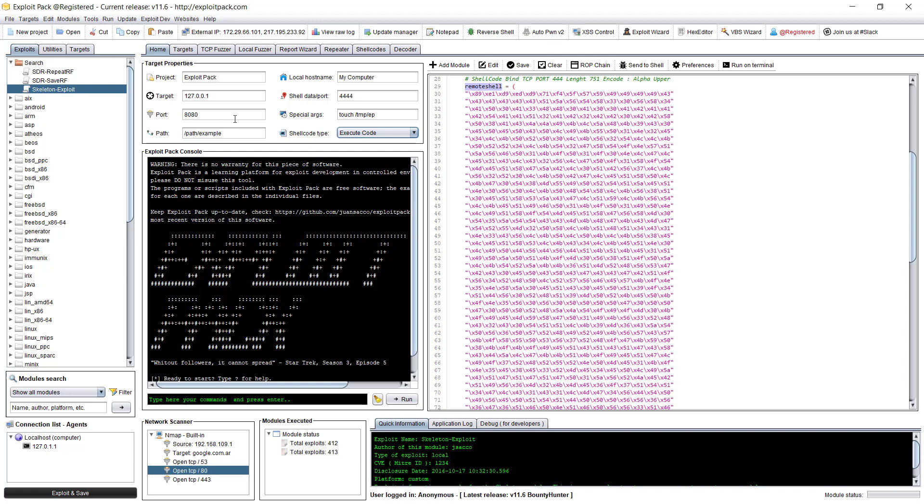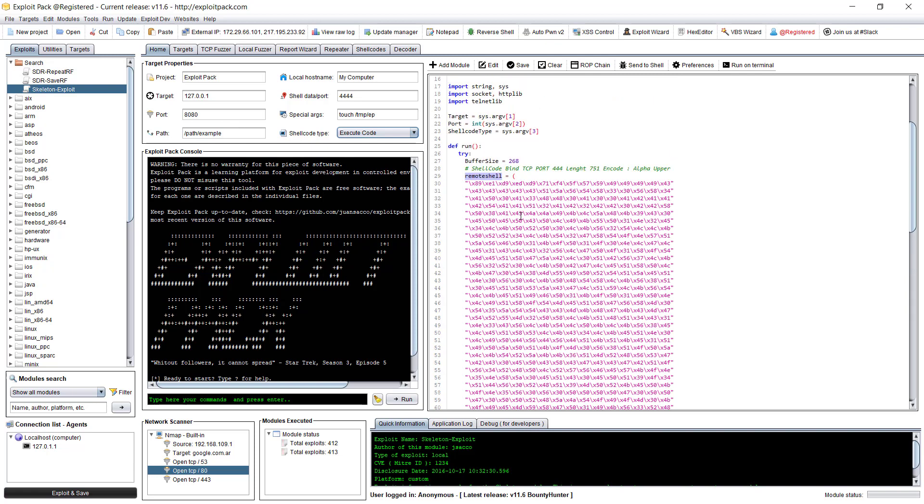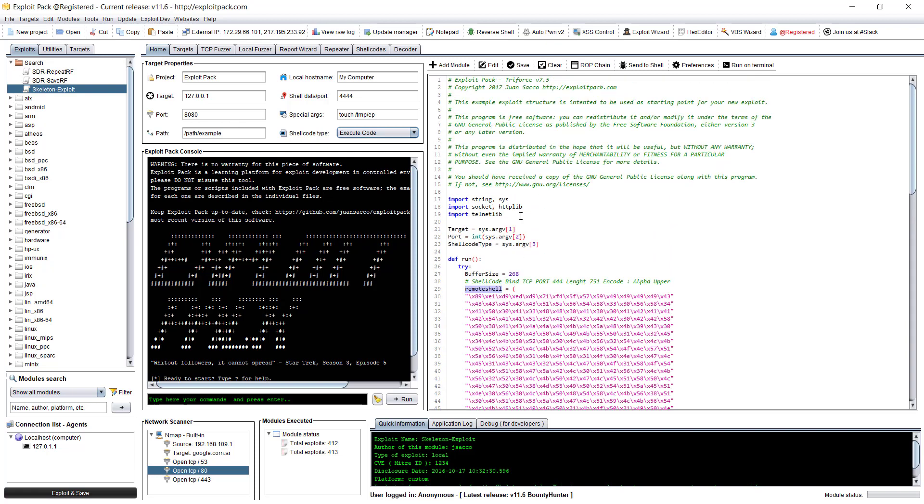And yeah, define the ports. And so there are some options there, but this is how you run an exploit. Okay, guys. So see you on the next video. Bye.